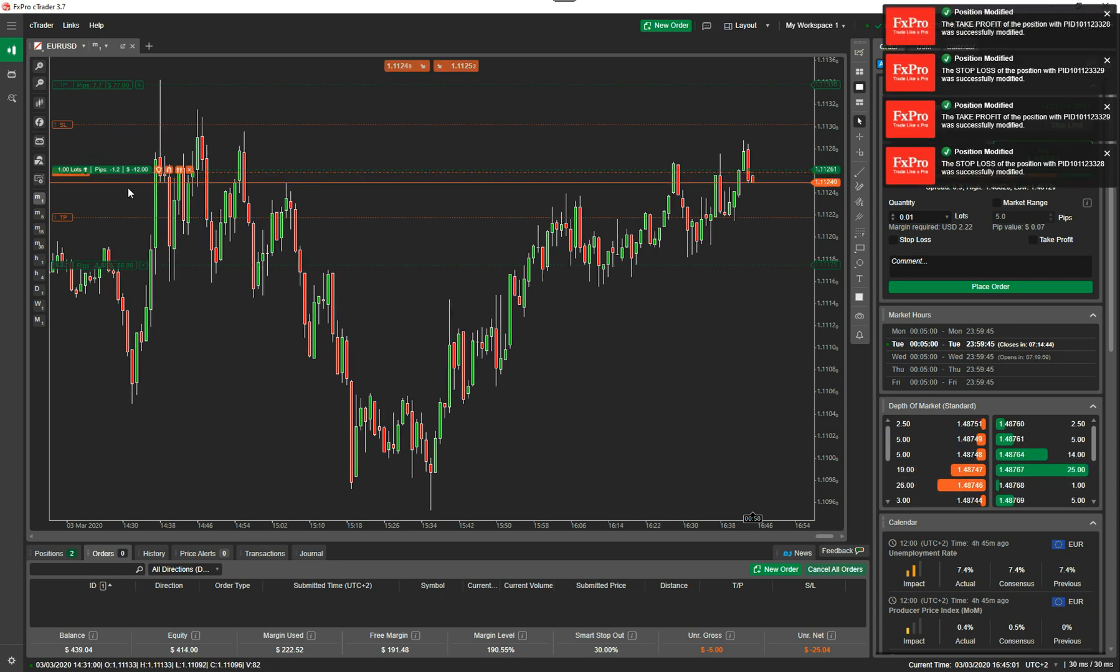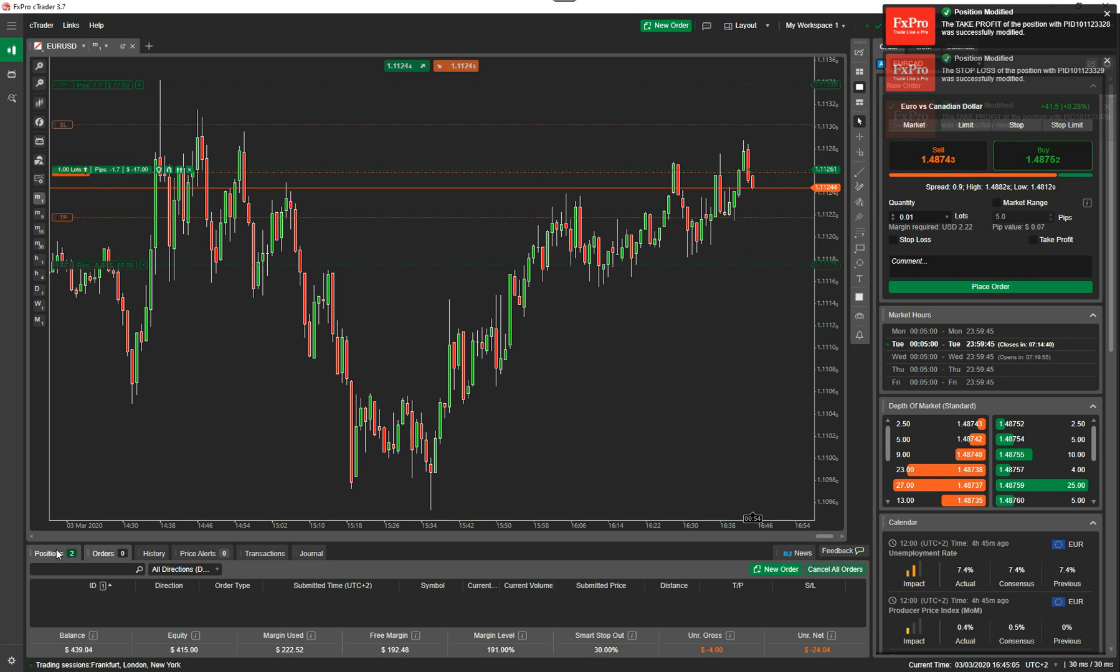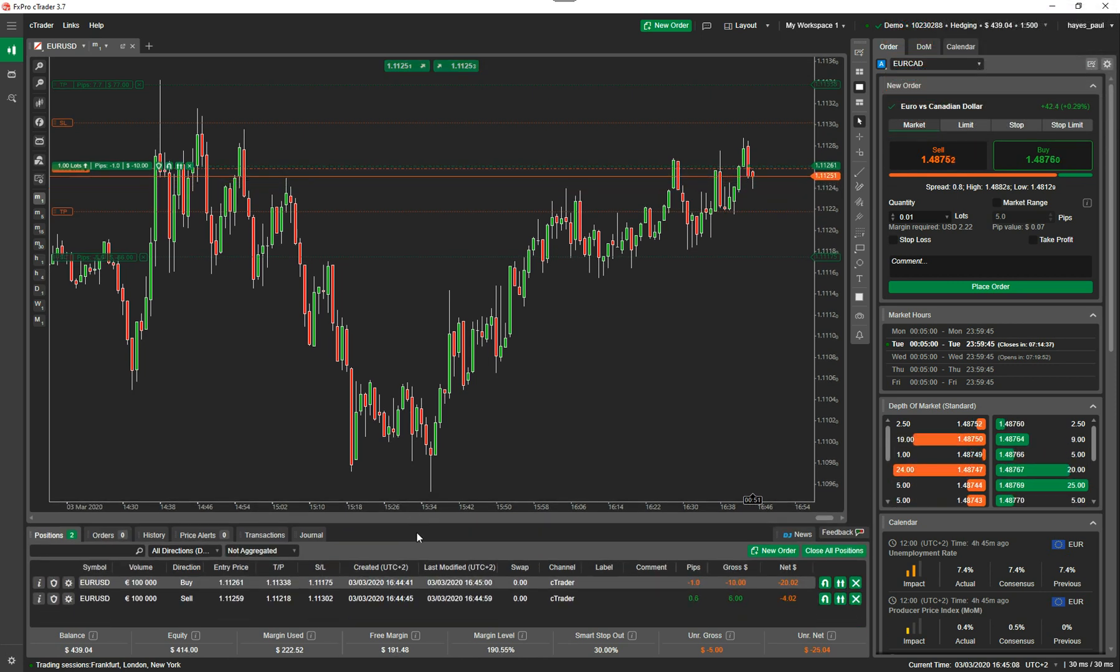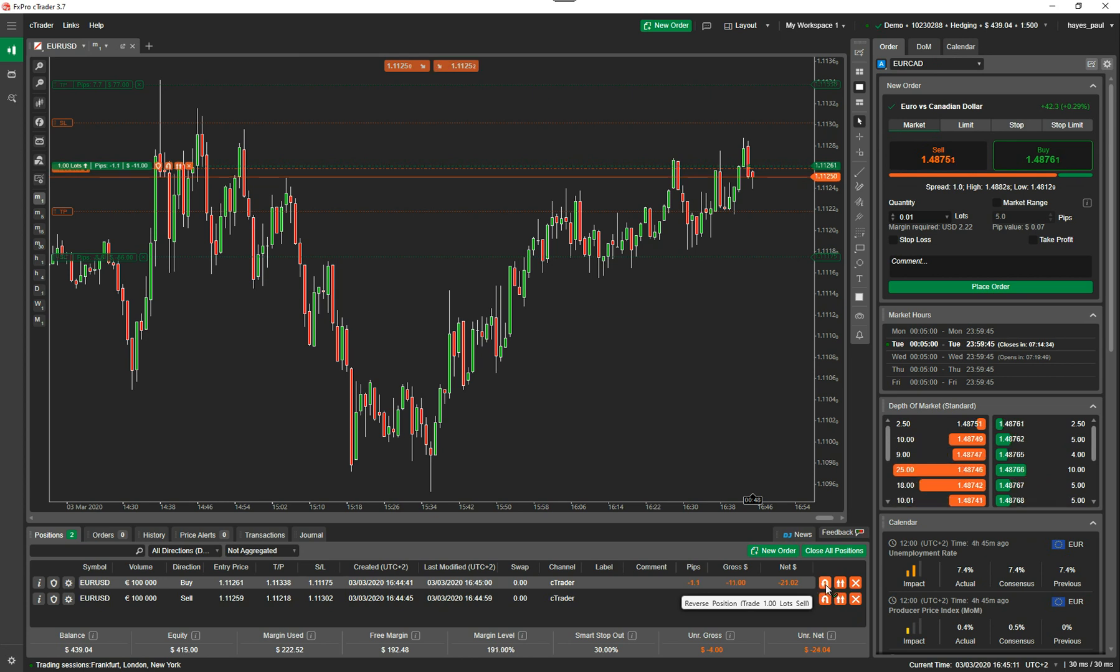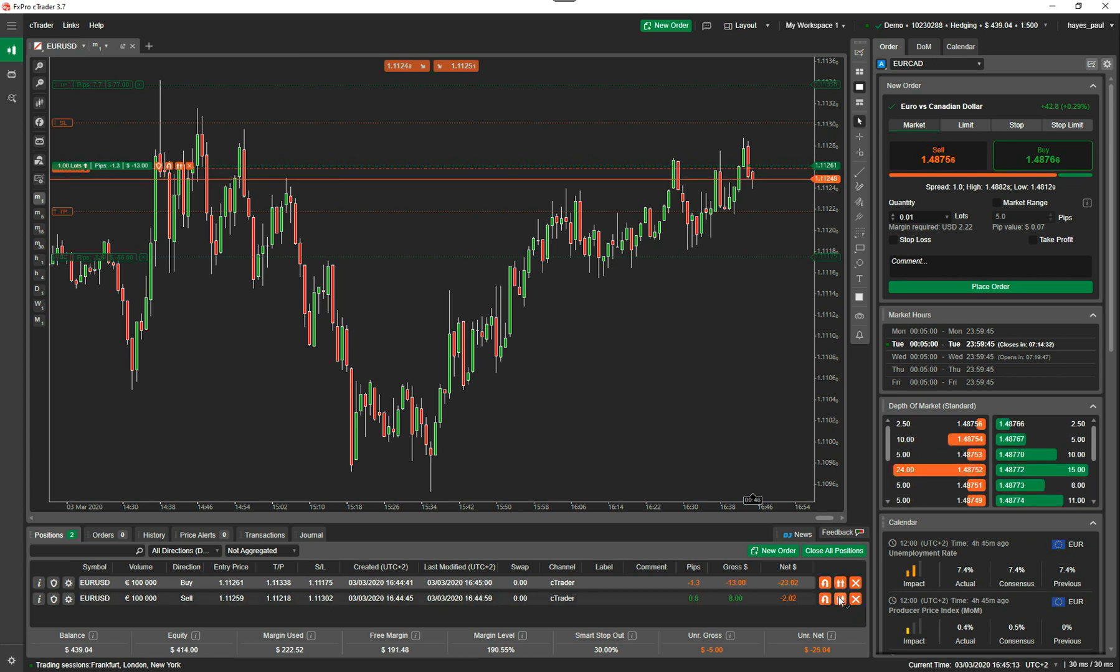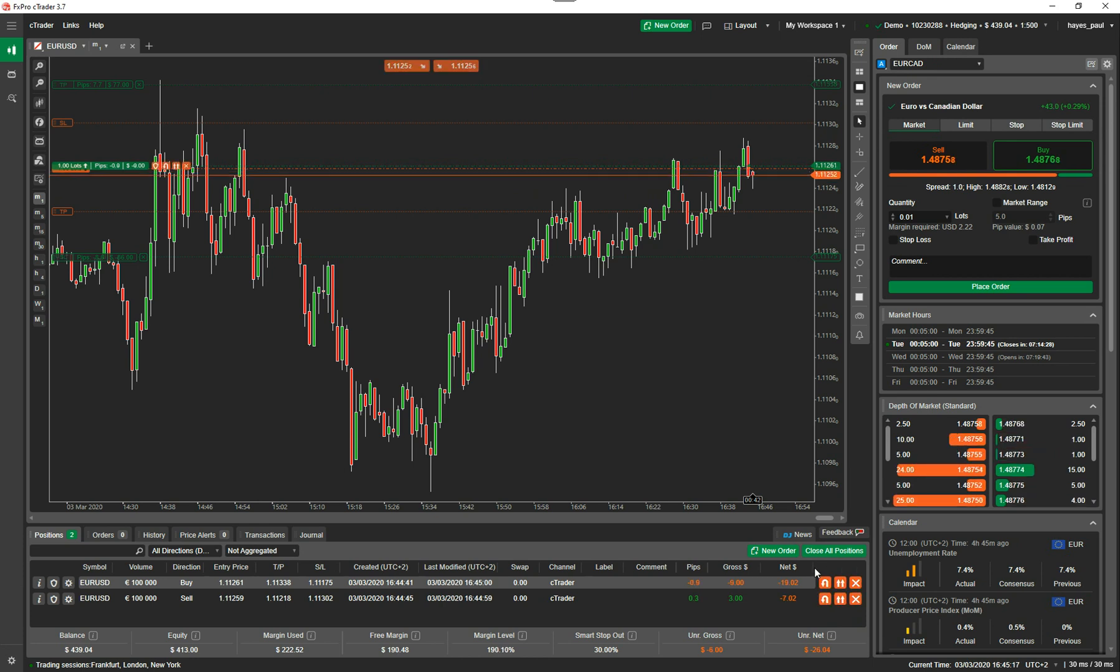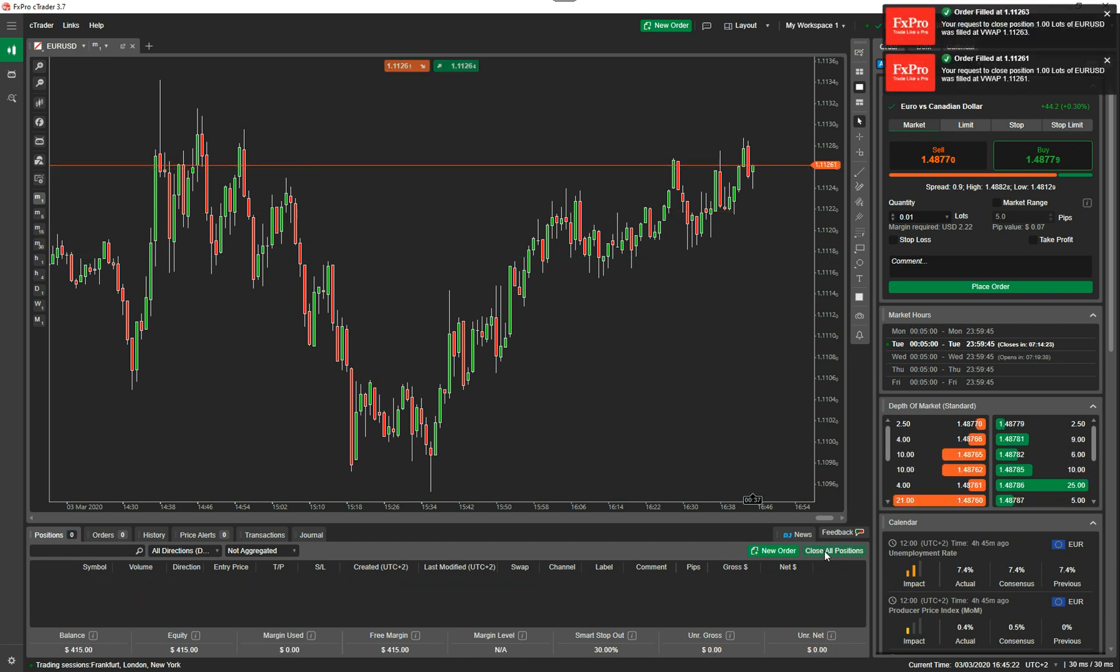You can also do all the advanced take profit for each one individually that I showed you previously. This window down here, I didn't show you, but you can actually adjust them all from here. You could quick trade here and manage your positions from down the bottom here. And also one last feature I want to show you, say you wanted to close all your positions, things are going against you, just click close all positions and they all close. That's it, that's the video.